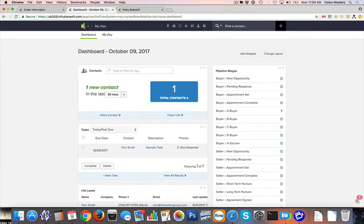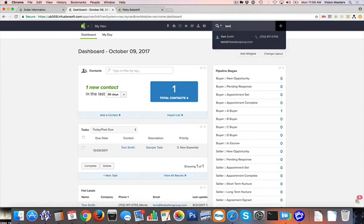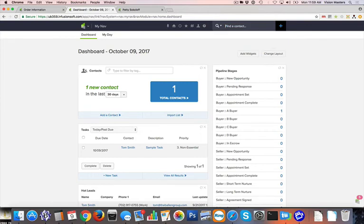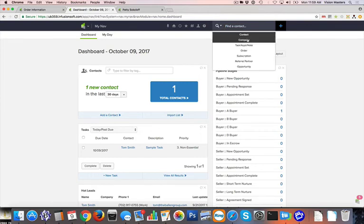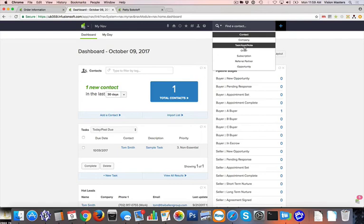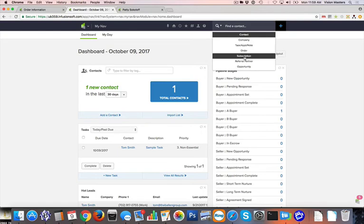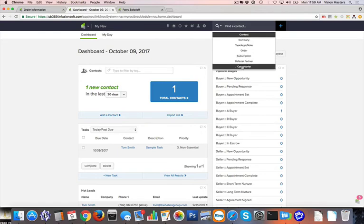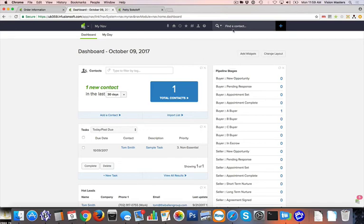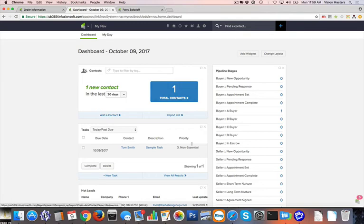And finally up here on the top right, we have our actual search. So this is where I'm able to search contacts. So I start to type in a name. It pulls up contacts that match. I can also search company records, task and note appointments. I can search orders, subscriptions, other referral partners, and opportunities that I have in the system. So this search tool up here is really the quickest way to access. If you know that you're something in particular you're going to go try to gain access to, then this might be one of the quickest and best ways to do that. So you don't have to fumble around and try to find how to get into certain sections of the system.